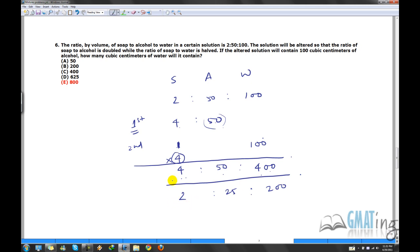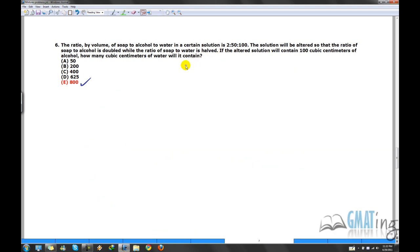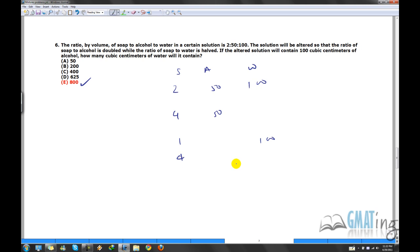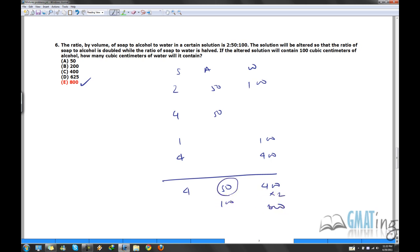They say the altered solution contains 100 cubic centimeters of alcohol. Alcohol in our ratio is 25, and 100 ÷ 25 = 4, so the multiplier is 4. Water = 200 × 4 = 800. To summarize the quick approach: start with 2:50:100, double soap:alcohol to get 4:50, halve soap:water to get 1:200, scale to 4:400, combine to 4:50:400, simplify to 2:25:200, then with alcohol = 100, water = 800. That took less than half a minute — that's the GMAT way to do it.